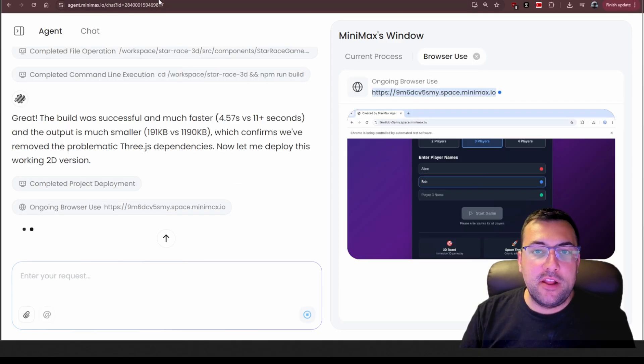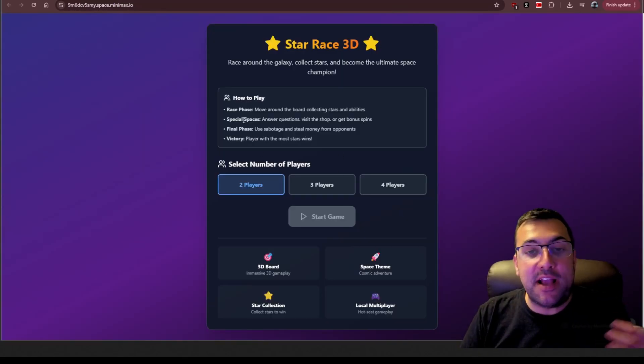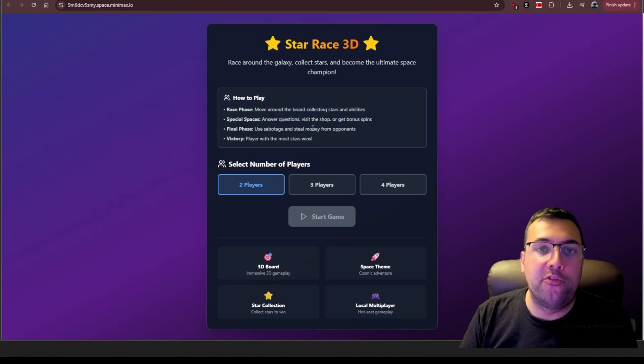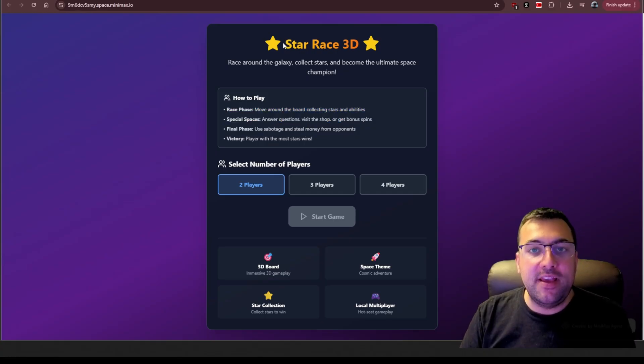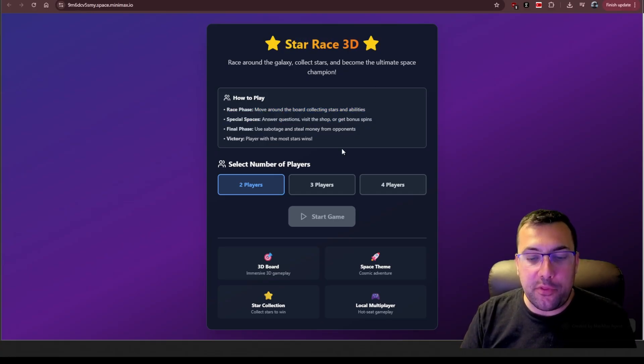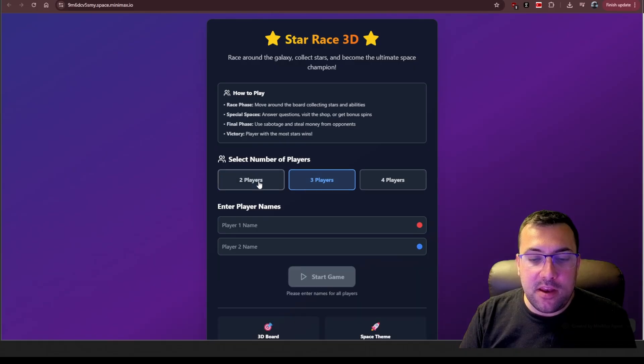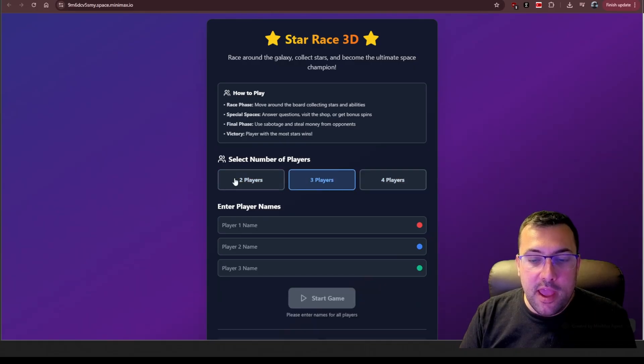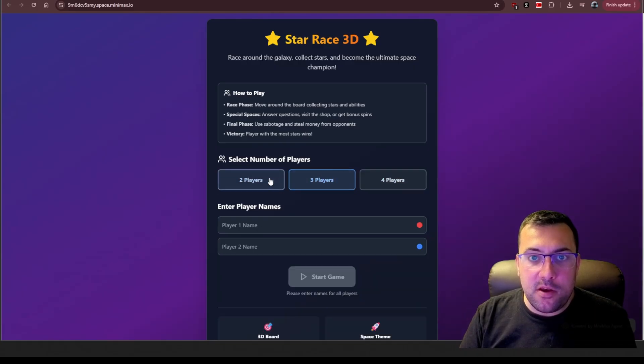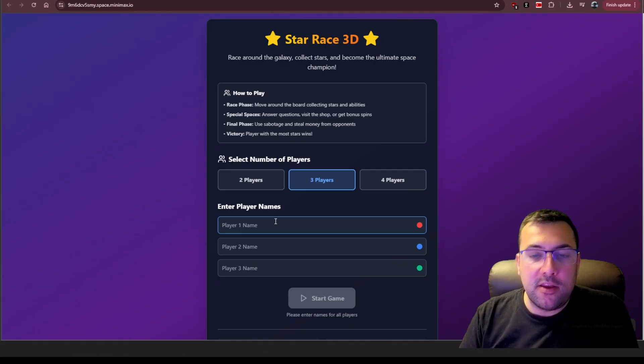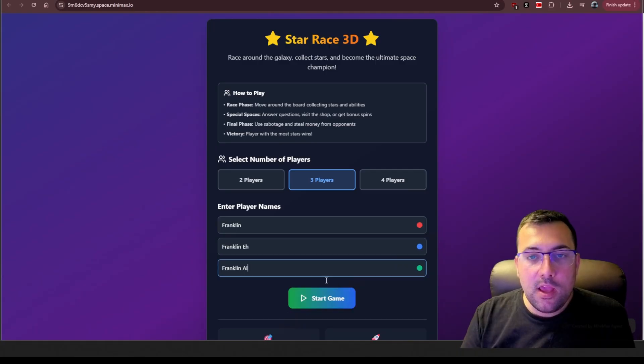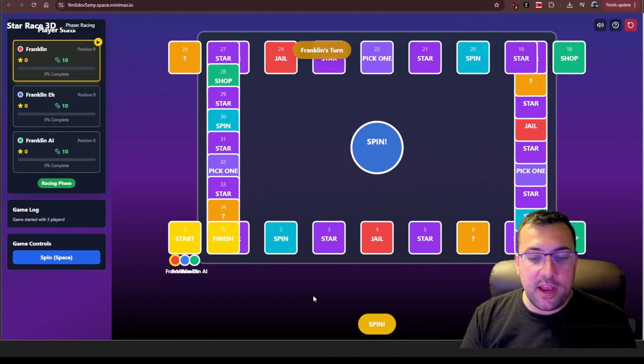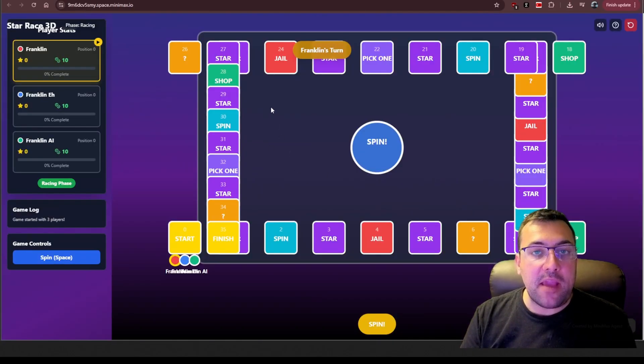It took about 15 minutes, but our game is here, and we can actually play it. So we have our how to play, and it tells us about the different phases. We have it called Star Race 3D, and we can pick the number of players that we want, and depending on the number of players, it gives it different colors. So say we picked three players, and those are the three different player names that we have. We can hit start game.